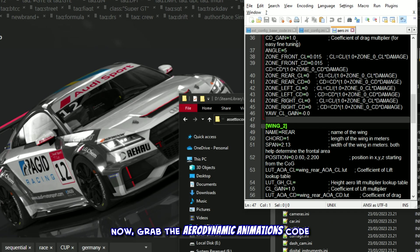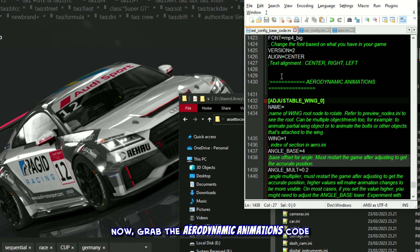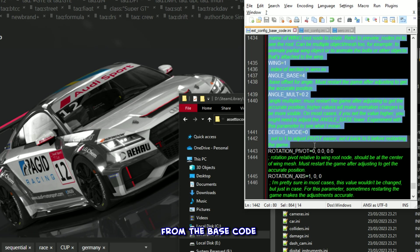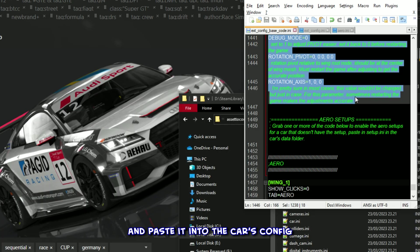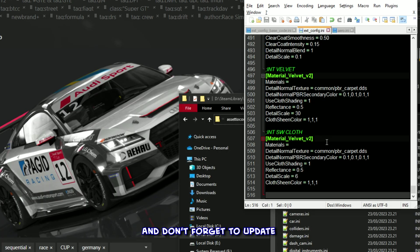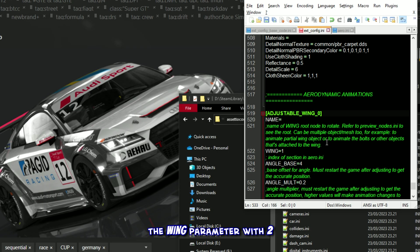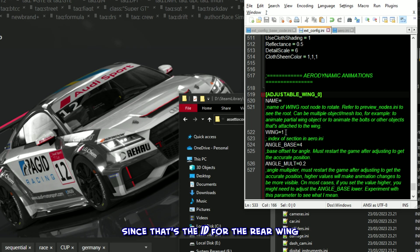Now, grab the aerodynamic animations code from the base code and paste it into the car's config. And don't forget to update the wing parameter with 2, since that's the ID for the rear wing.